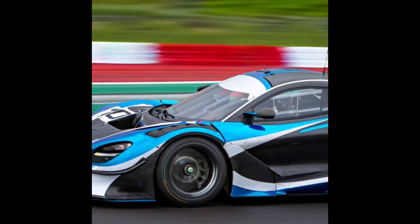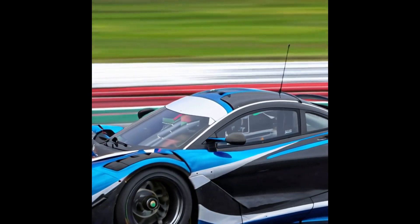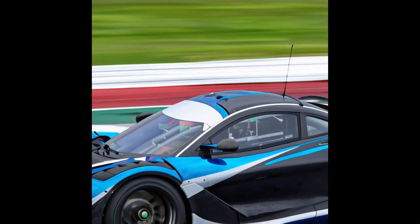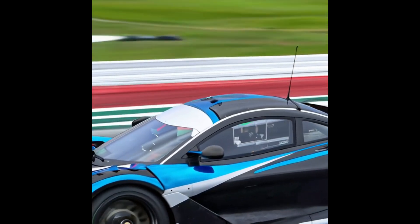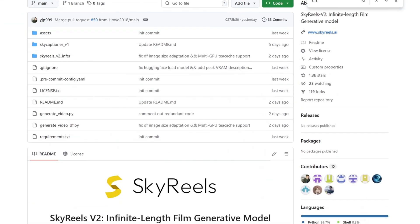Hey everyone, today we're diving into a new video model that just dropped in the AI video generation space, SkyRails V2.